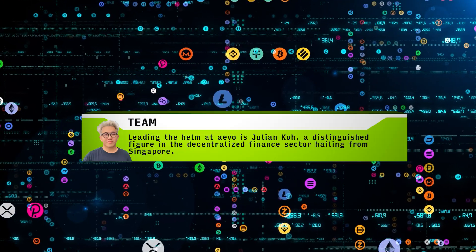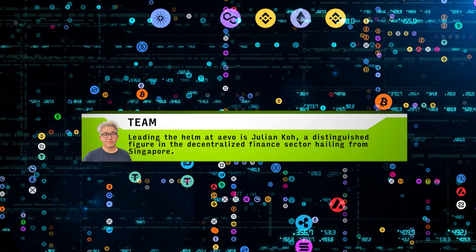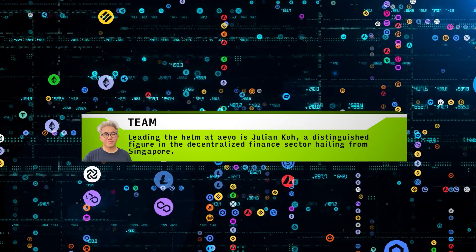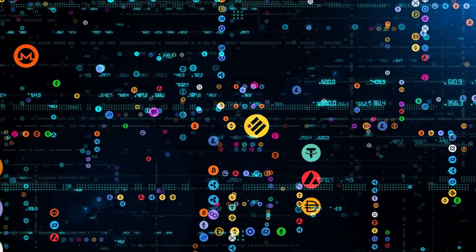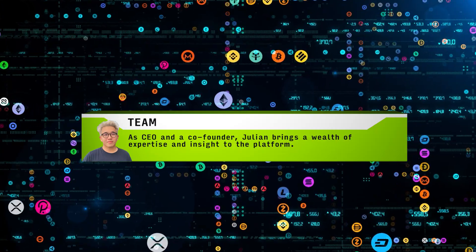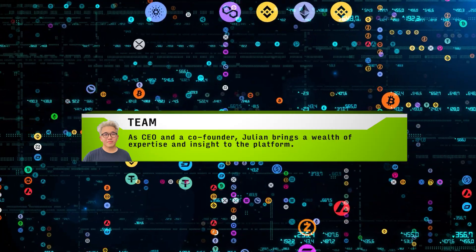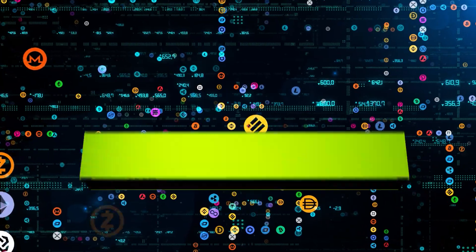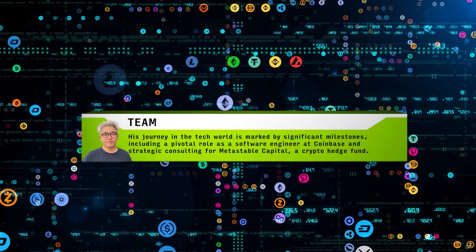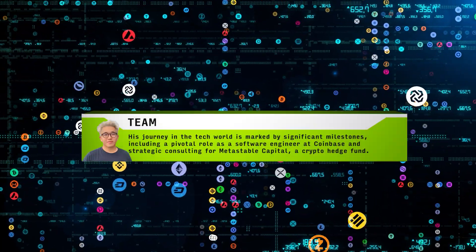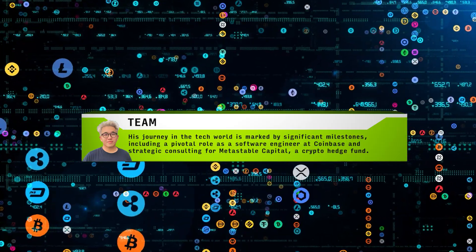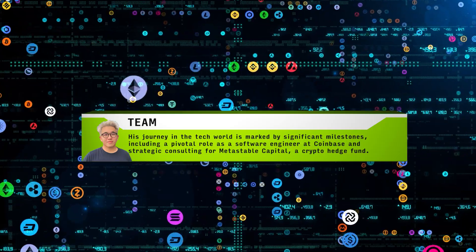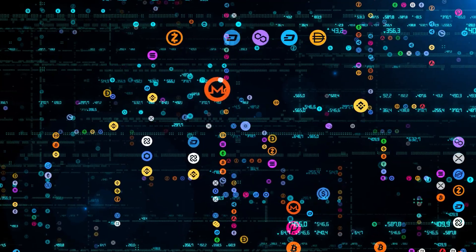Leading the helm at Aevo is Julian Koh, a distinguished figure in the decentralized finance sector hailing from Singapore. As CEO and co-founder, Julian brings a wealth of expertise and insight to the platform. His journey in the tech world is marked by significant milestones, including a pivotal role as a software engineer at Coinbase and strategic consulting for Metastable Capital, a crypto hedge fund.